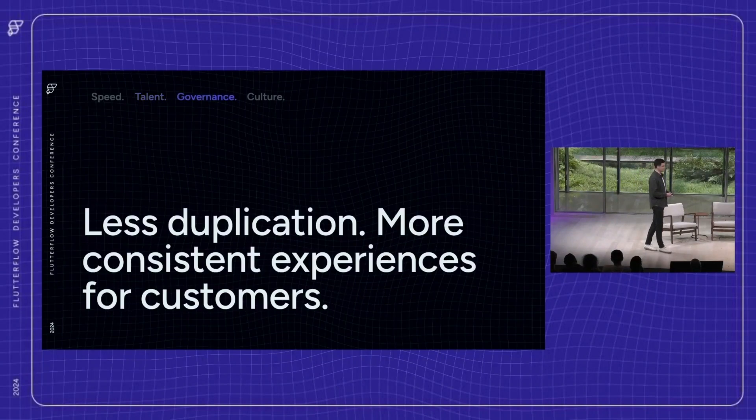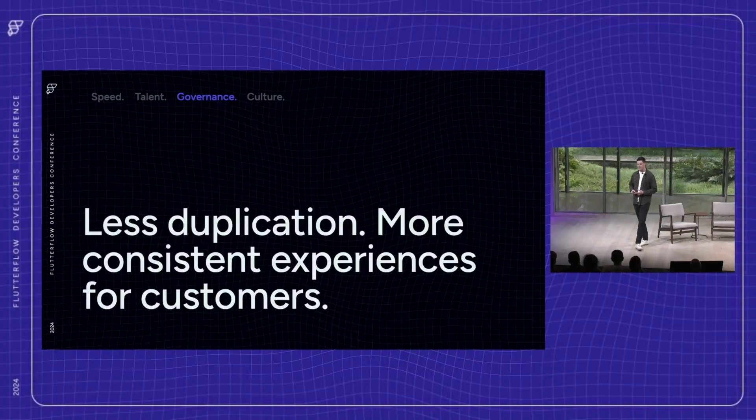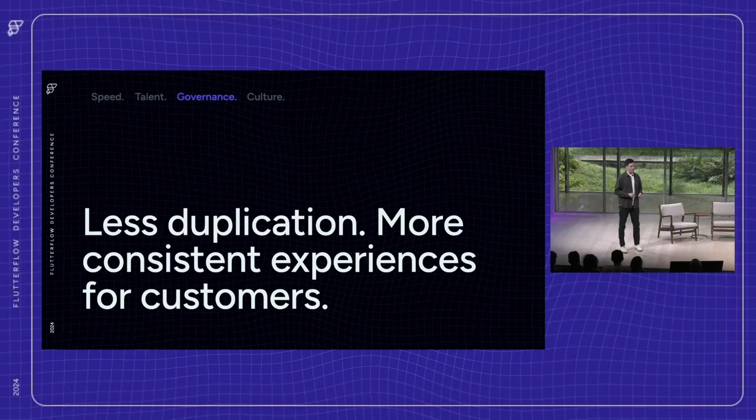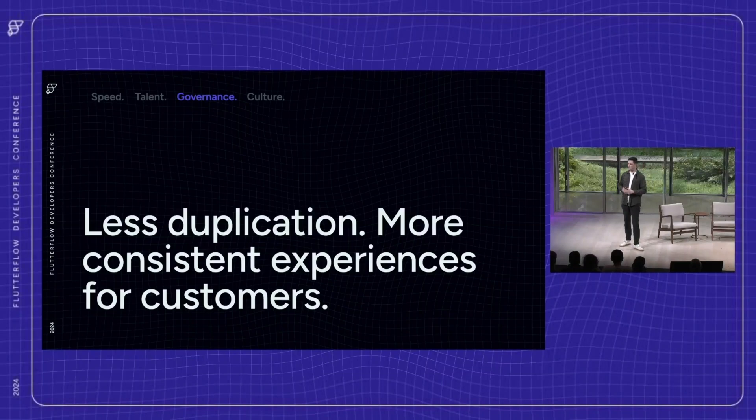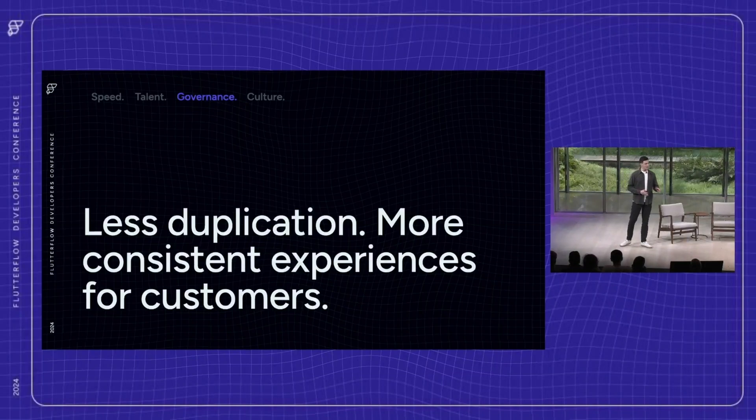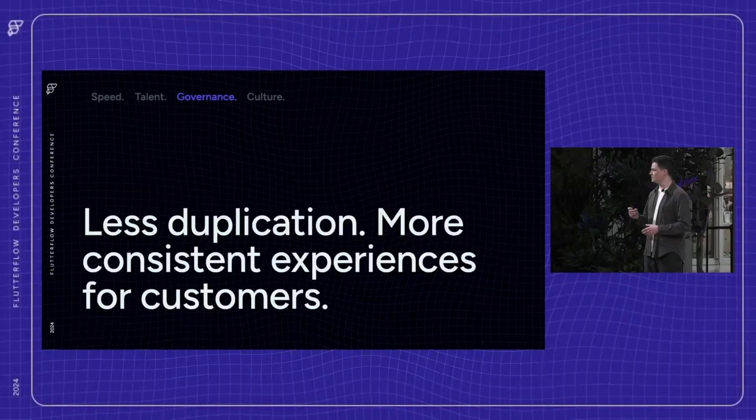Governance. Flutter Flow allows companies to create a centralized visual library for product development, helping them manage components, theming, integrations, and business logic across teams. This reduces duplication of effort and ultimately helps the customer experience be more consistent.